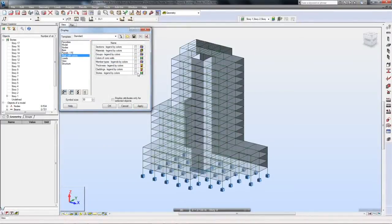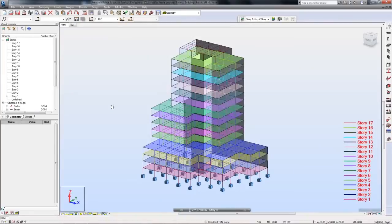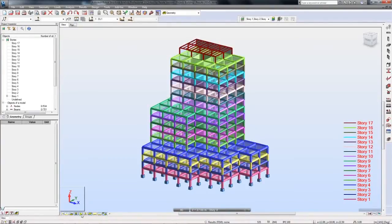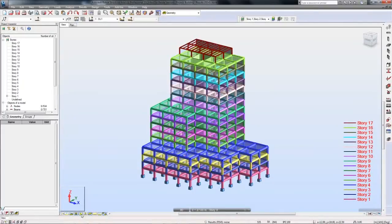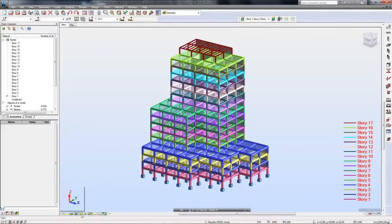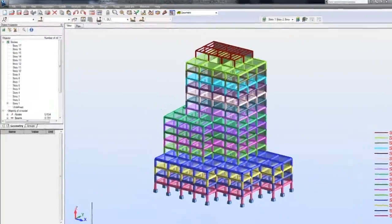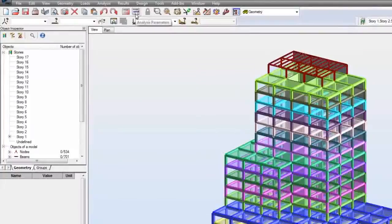...besides the seismic load analysis using the response spectrum approach, there is also the equivalent lateral force method. The equivalent lateral force method is an alternative simplified approach for determining distribution of seismic base shear force on the height of regular multi-storey buildings.